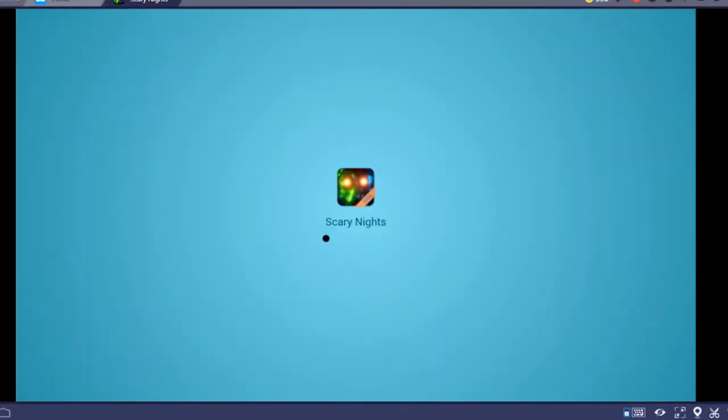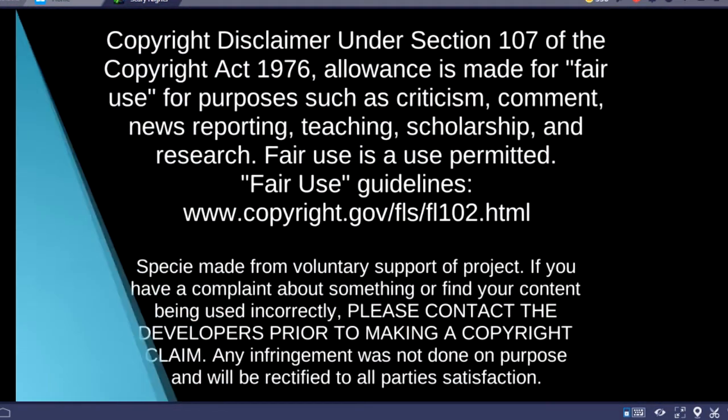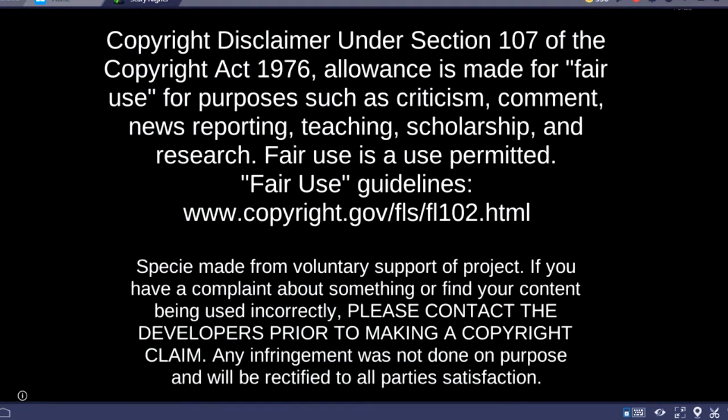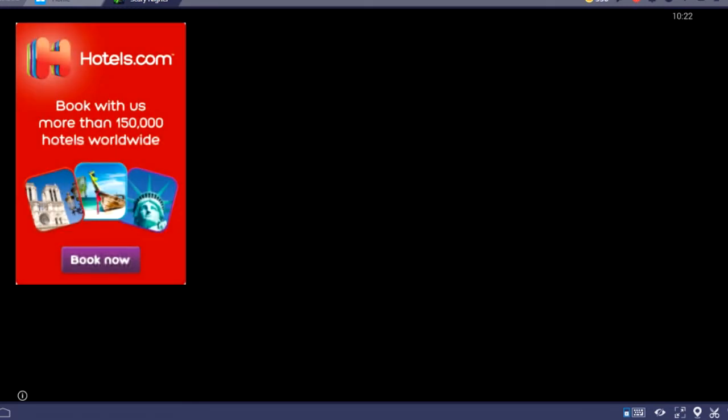Alright guys, we're back. Now I got Scary Nights working. If there's an ad, I will hate everything. I think there actually is. Yeah, but guys, if there's ever ads, you know that there's gonna be something up with this game.